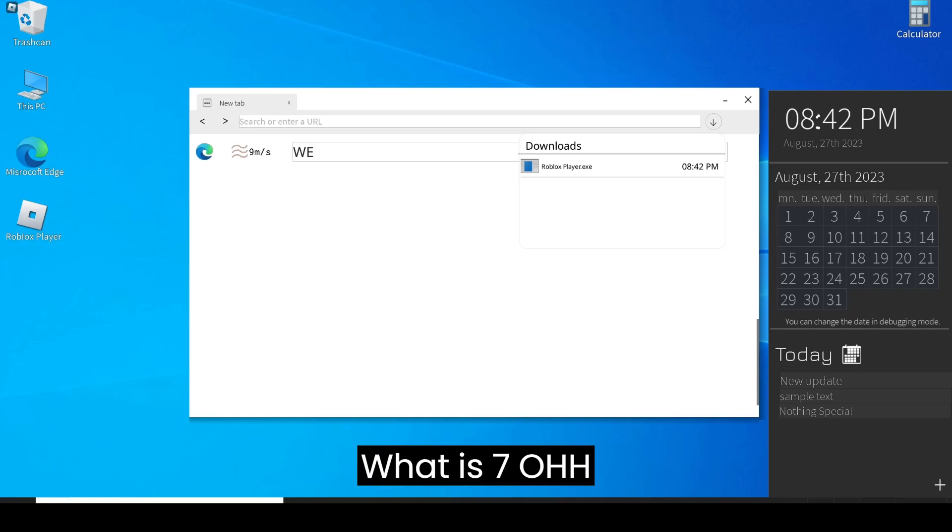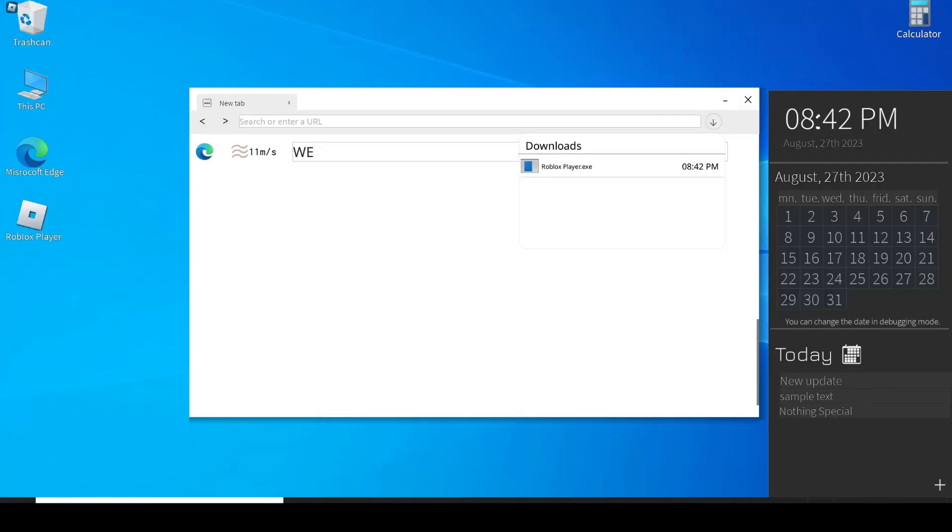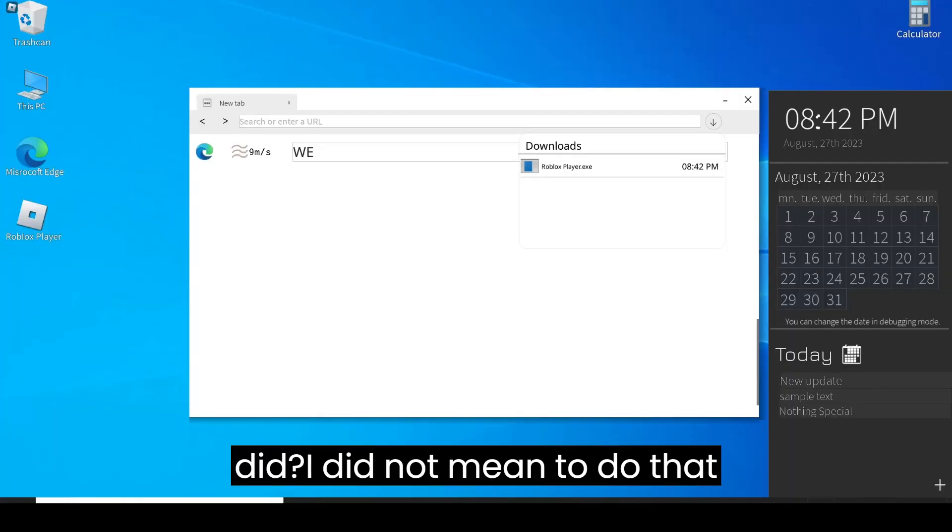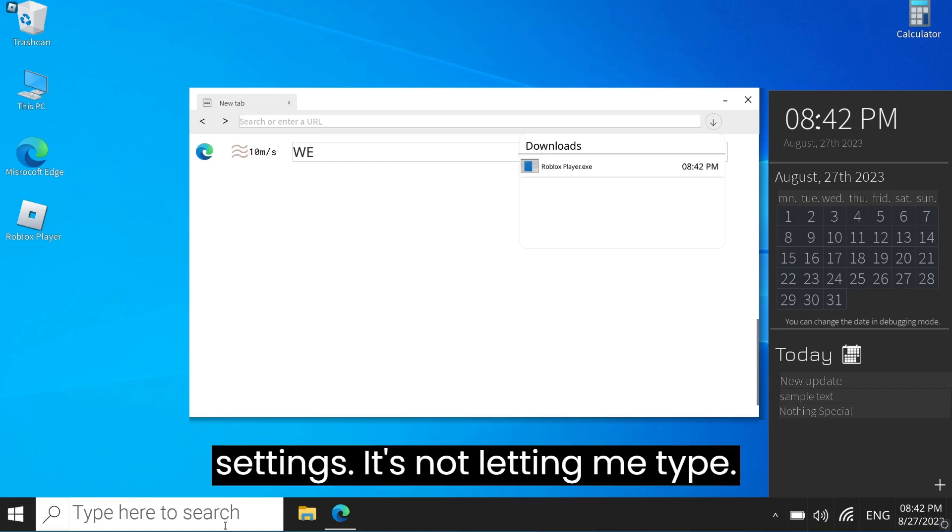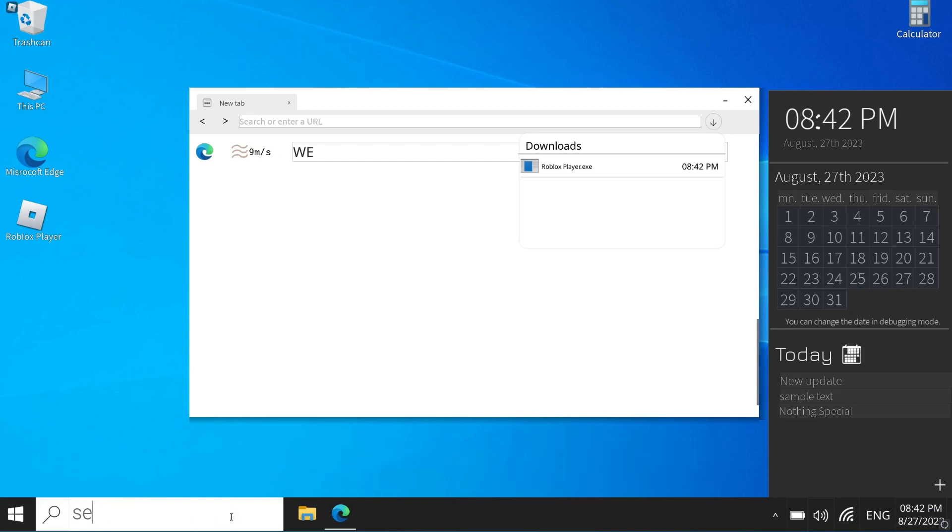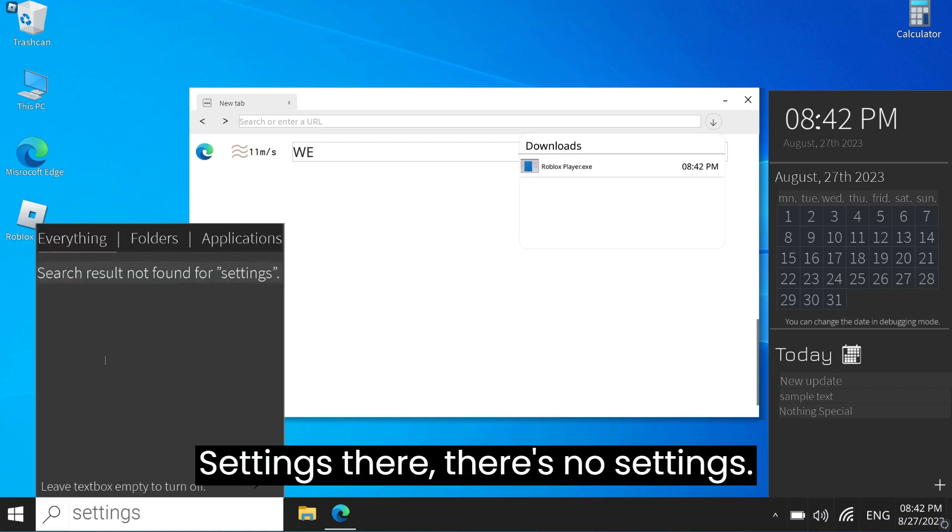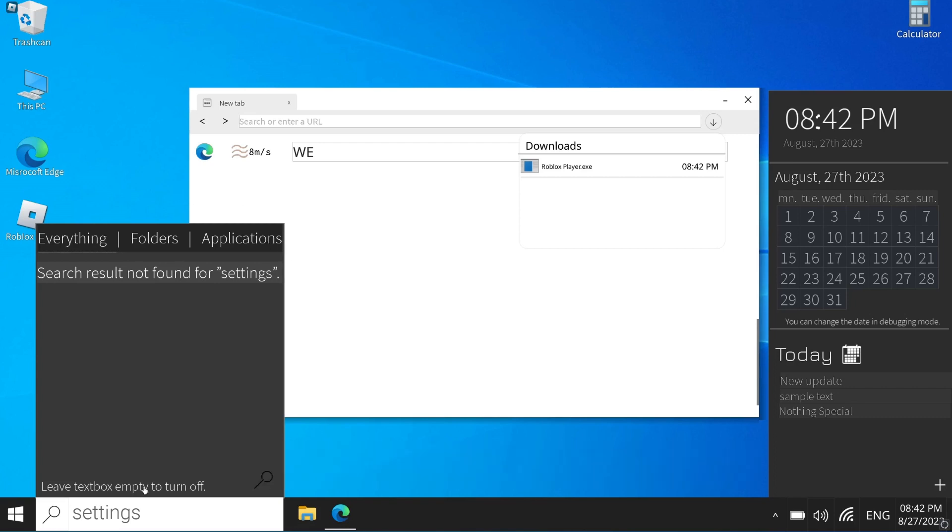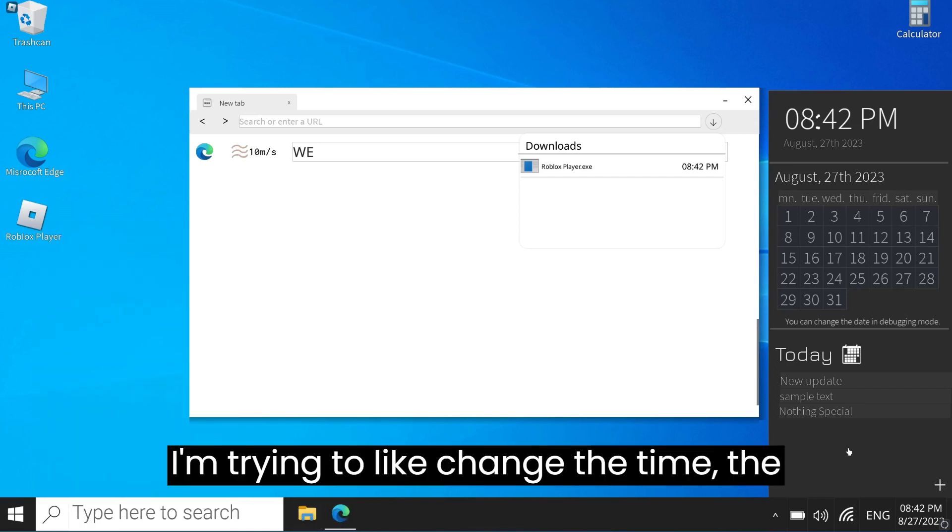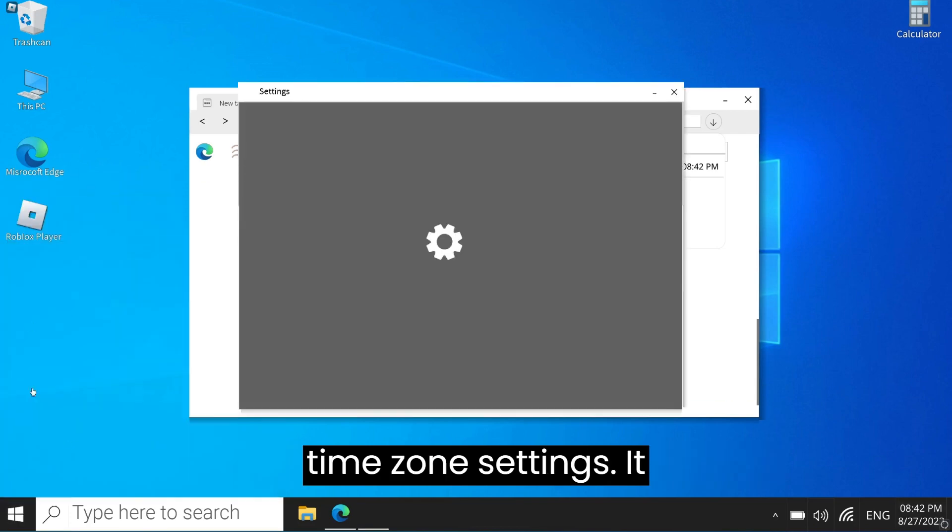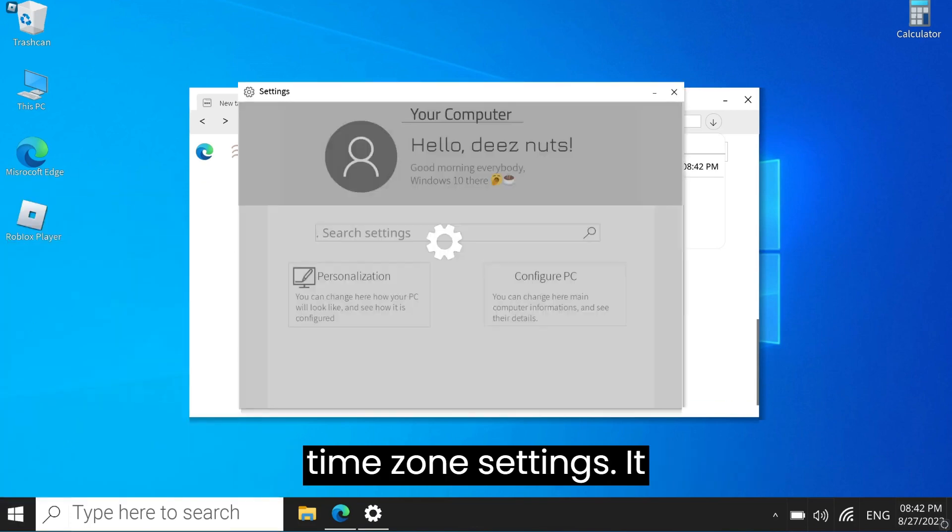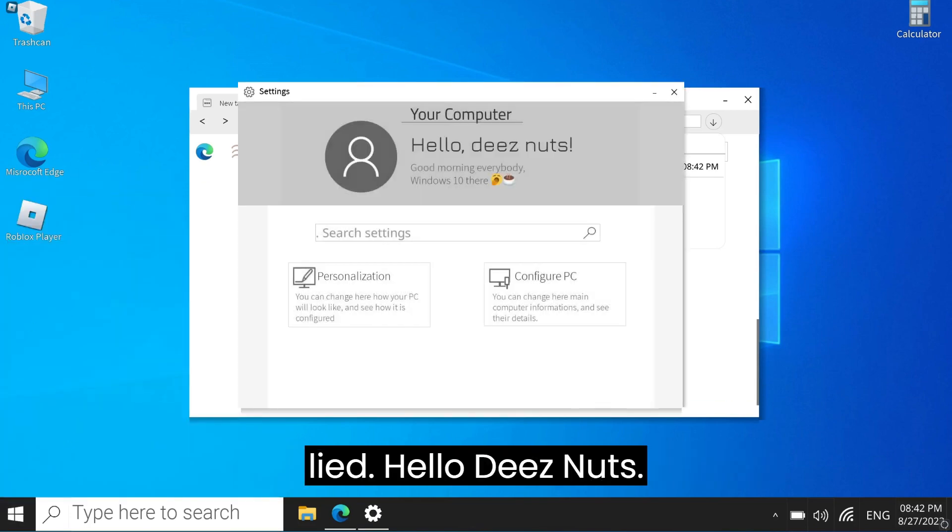Wait, it's setting. I did not mean to do that. Settings, that's not letting me type. There's no settings. I'm trying to change the time, the time zone. That ain't right here. It lies.